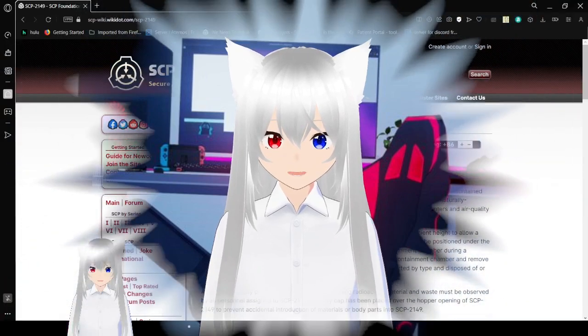Hello, this is Hakuna Bean and today we are going to SCP-2149. If you like this video, please like on the video, comment down below, and subscribe to the channel. Now let's get right into this.